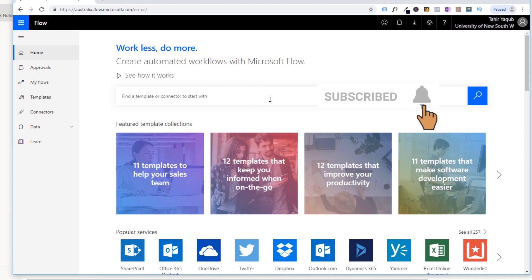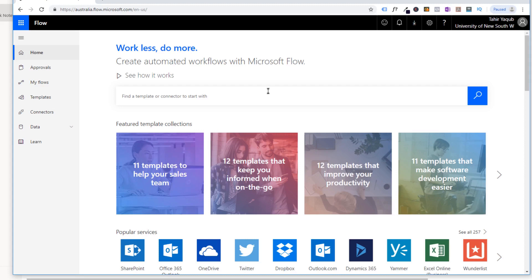In this video, we are going to do a task where whenever an email arrives at our inbox and it has an attachment, that attachment will go to a particular folder on our Google Drive. So this is what we are going to learn in this video.